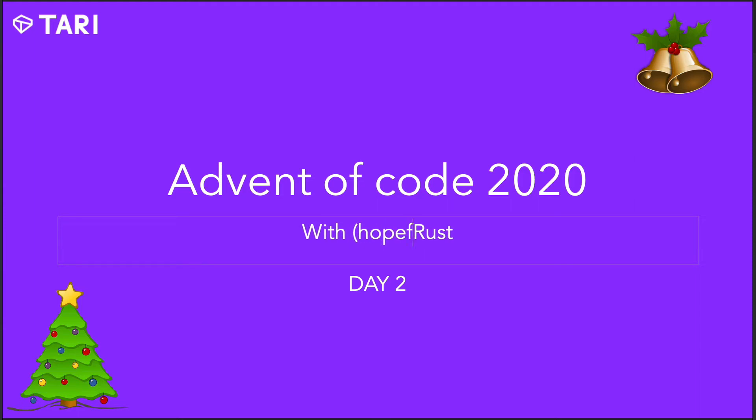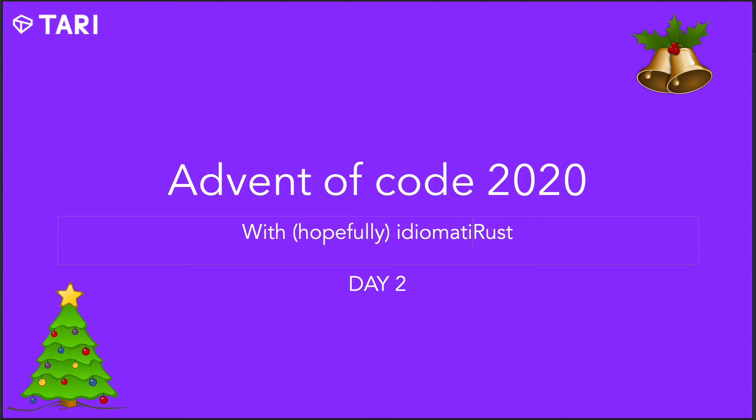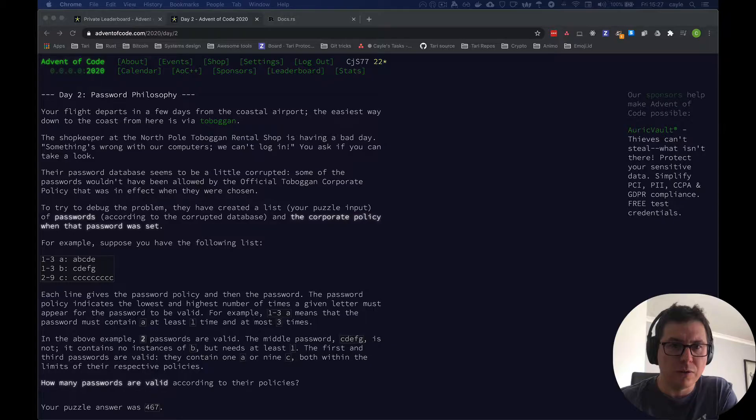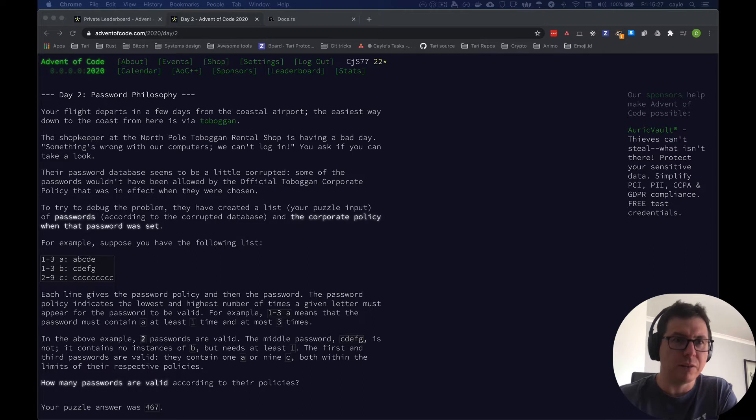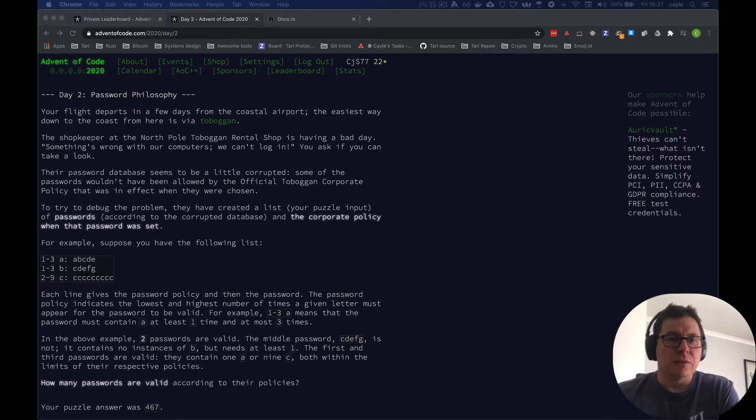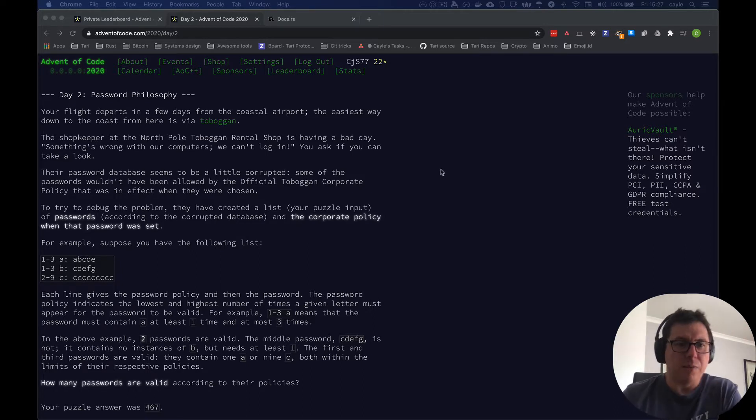Welcome to day two of this Tari series on how to code the advent of code in idiomatic Rust. So day two is a fun little problem.